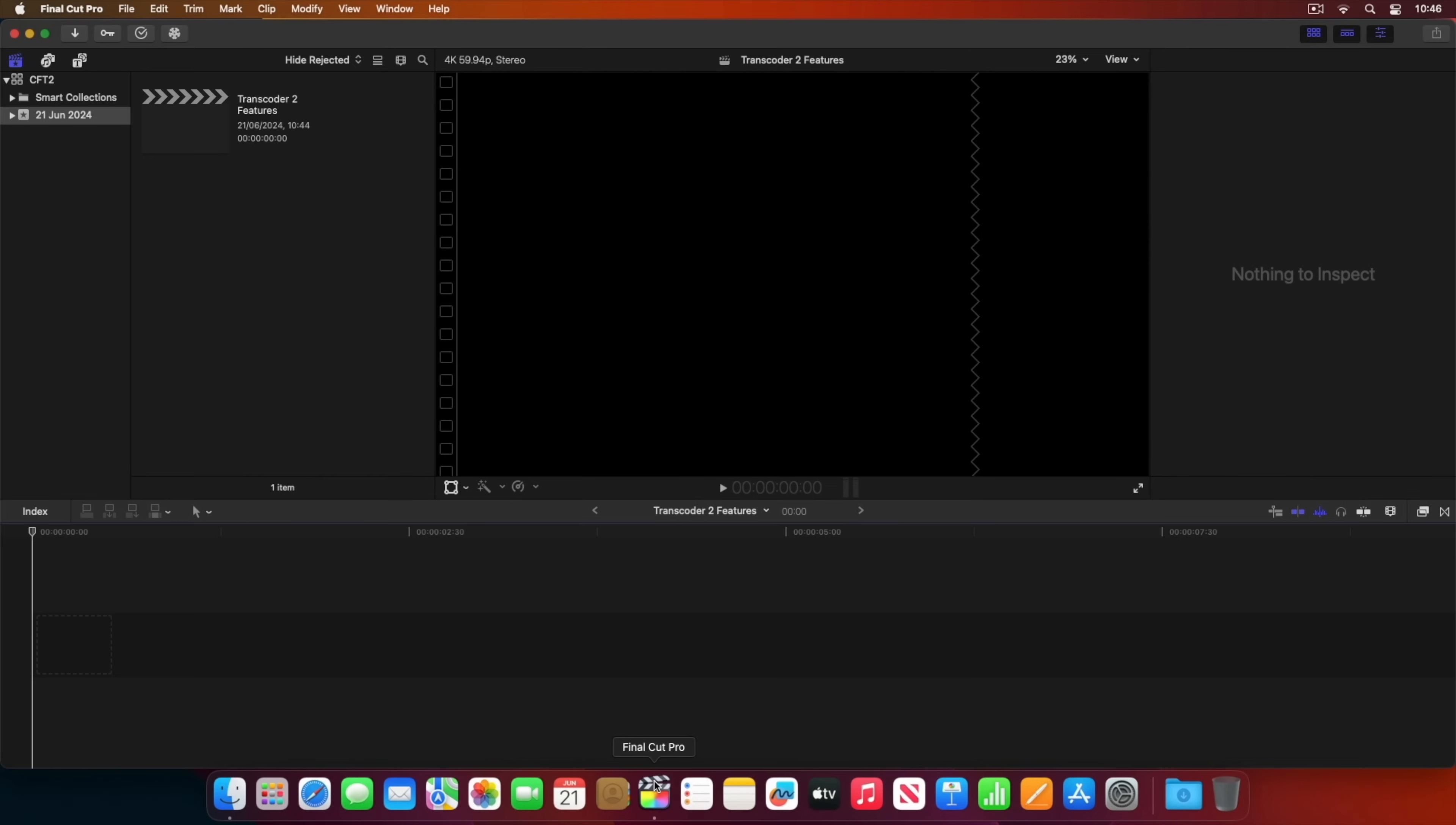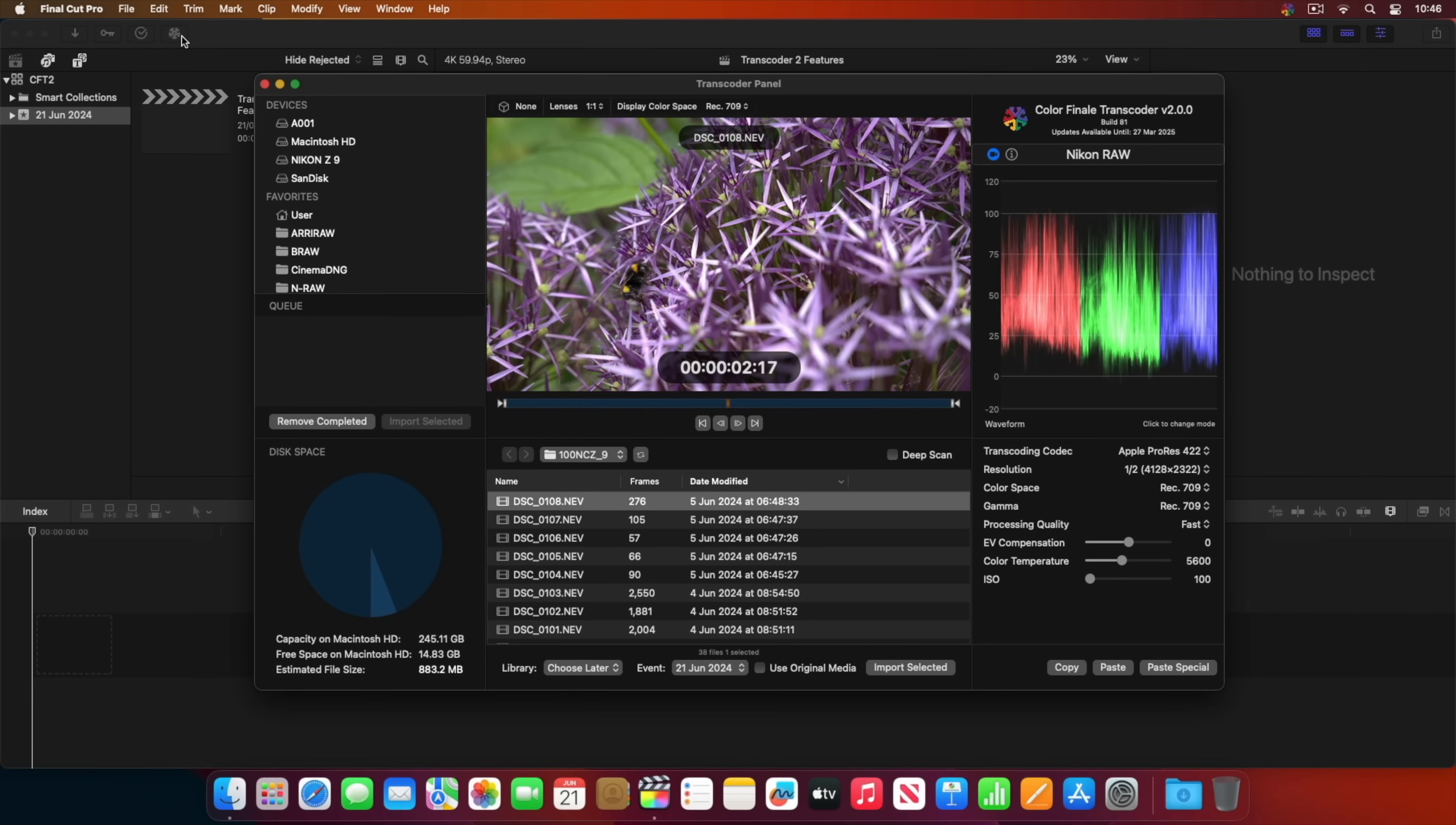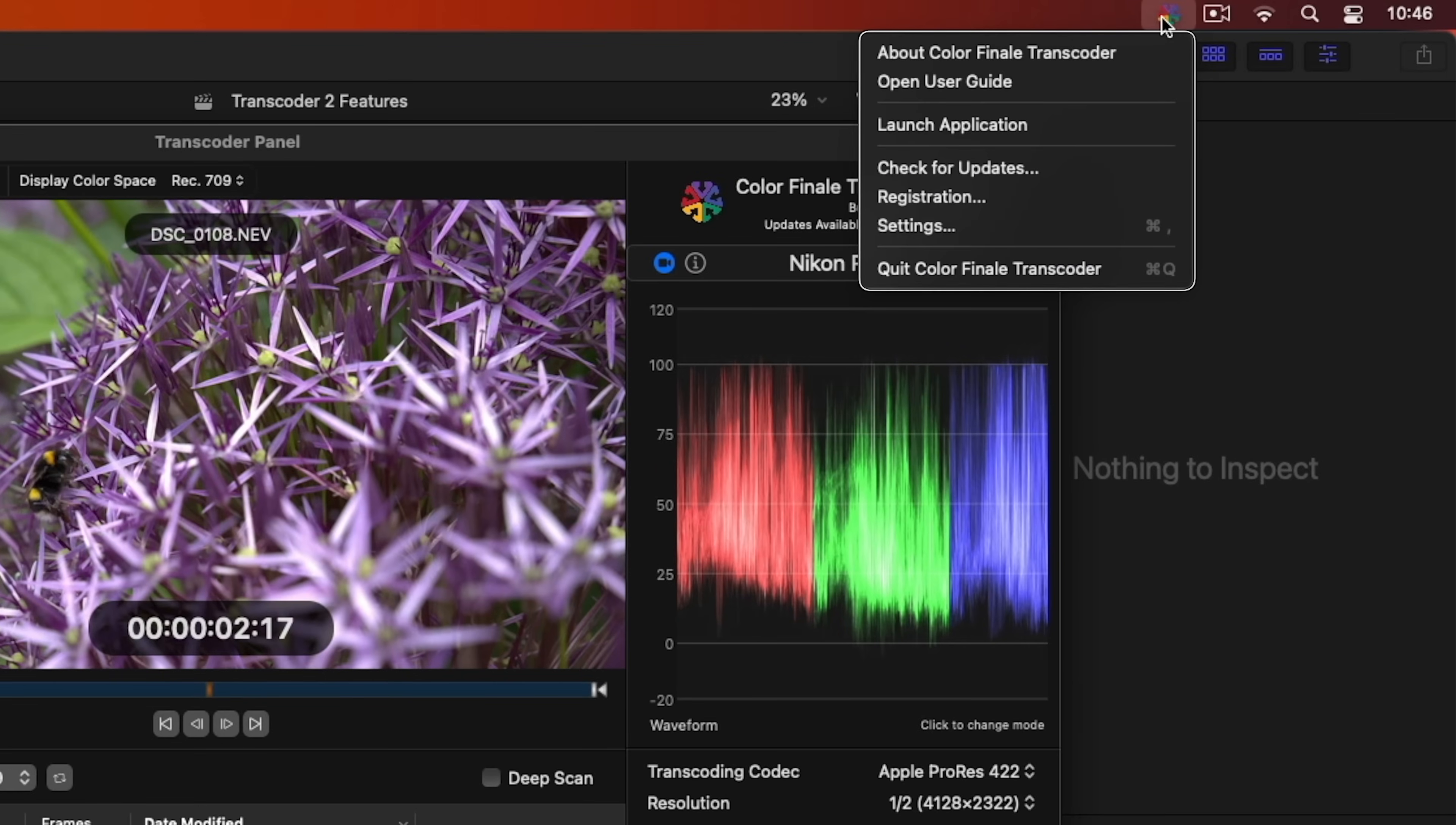Here, you can launch it as a workflow extension from the top left. Note the menu bar icon that appears. It provides handy access to the settings, registration info, updates, and more.